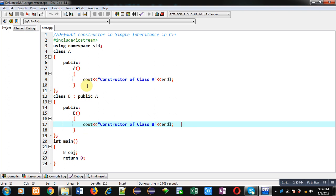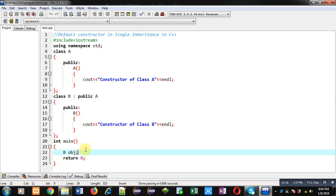In main function you can see I have created an object of B class. So when I will be executing this code, both the constructors will be executed.